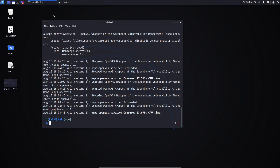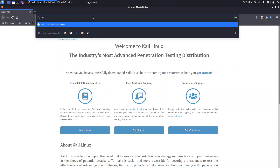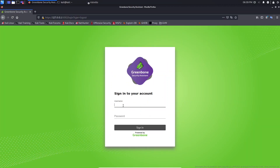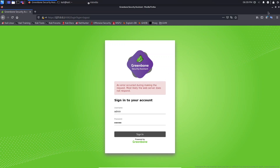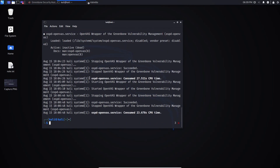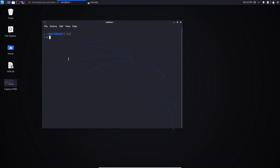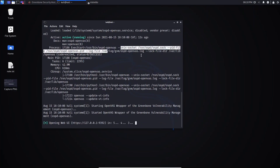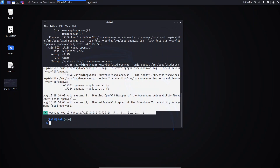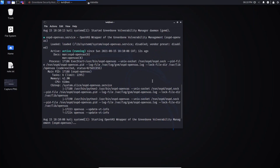If you go back to the browser now you won't be able to access it. Navigate to https and provide the IP — you'll reach the login page, but if you enter your credentials, because we stopped the service, you will see an error: 'an error occurred during the request, most likely the web server does not respond'. When you see this error it means the server is not running. Come back to the terminal and start the server with sudo gvm start. You will see the startup information, including the IP address to use.